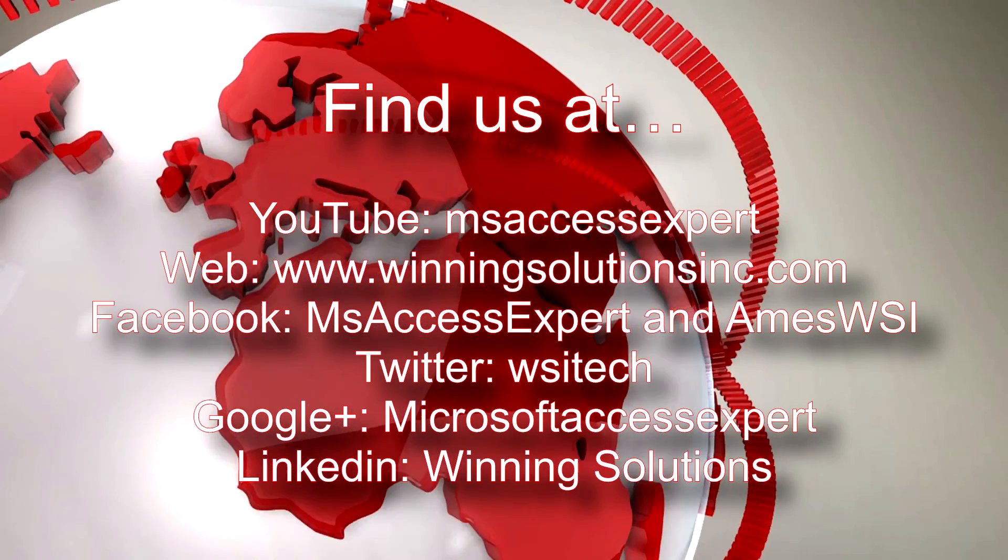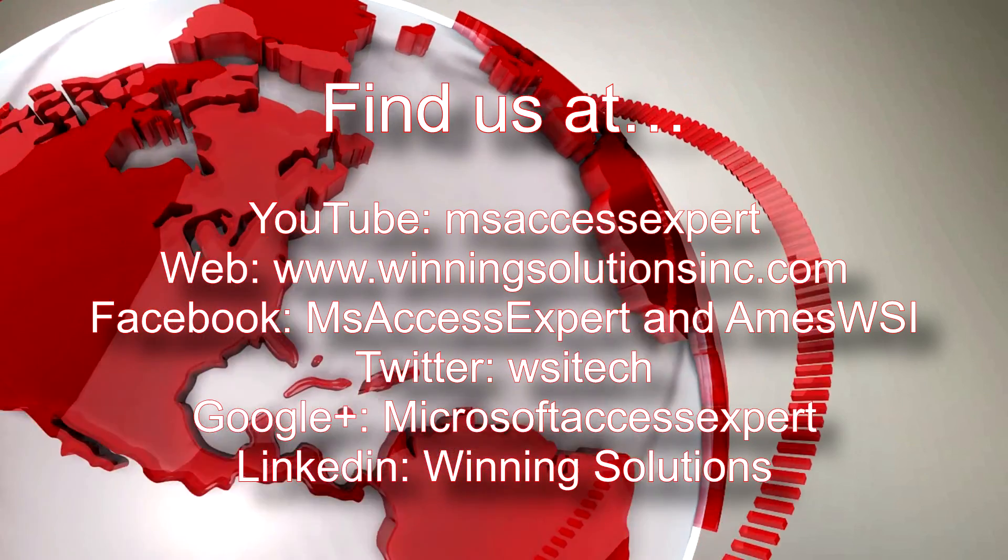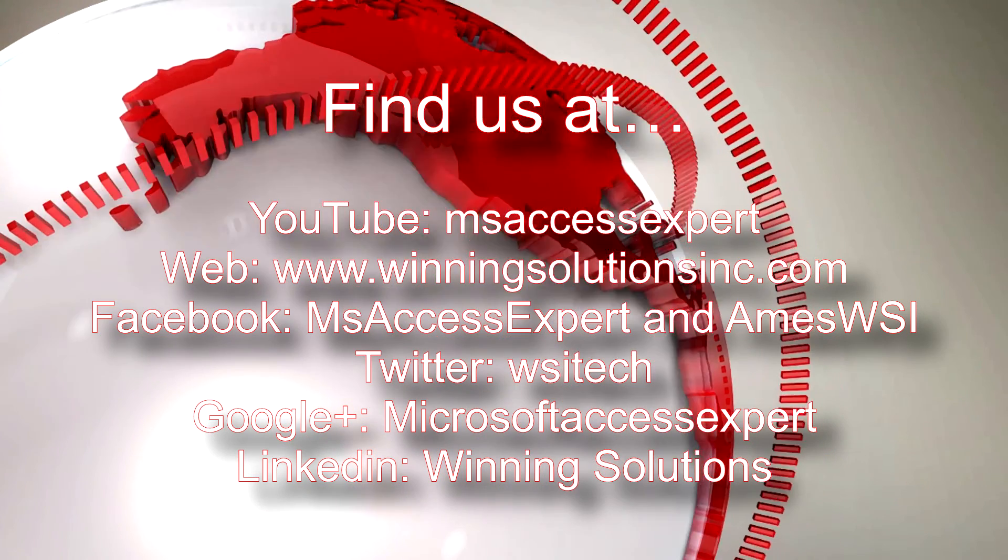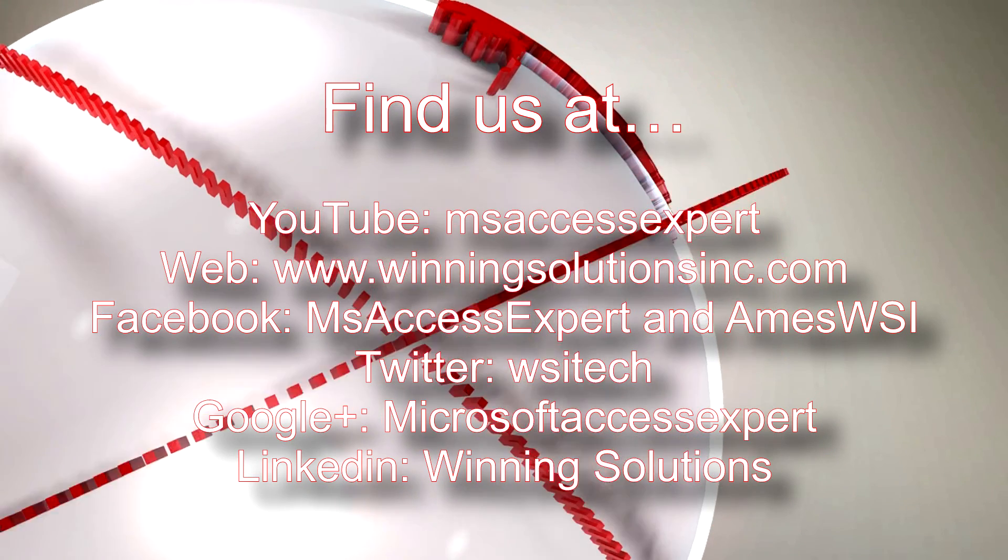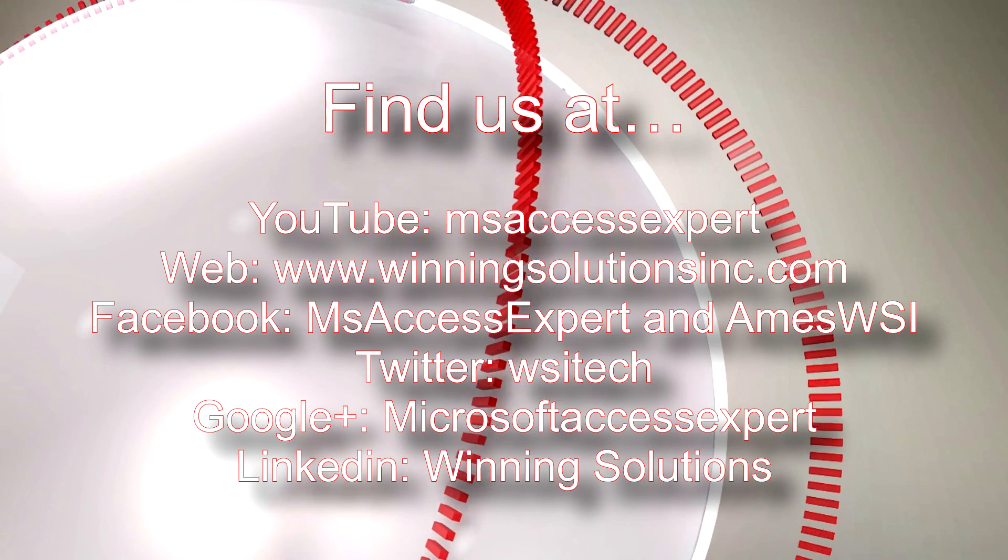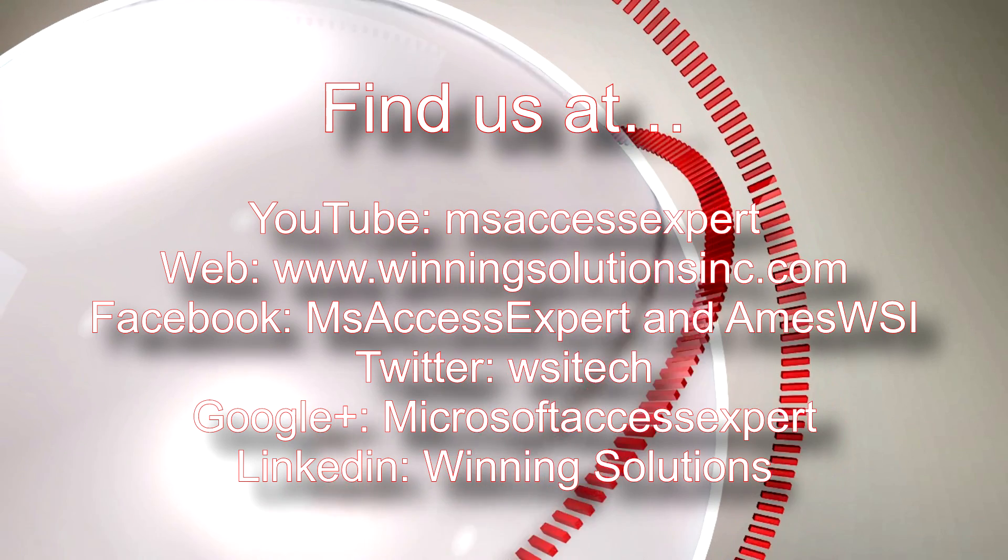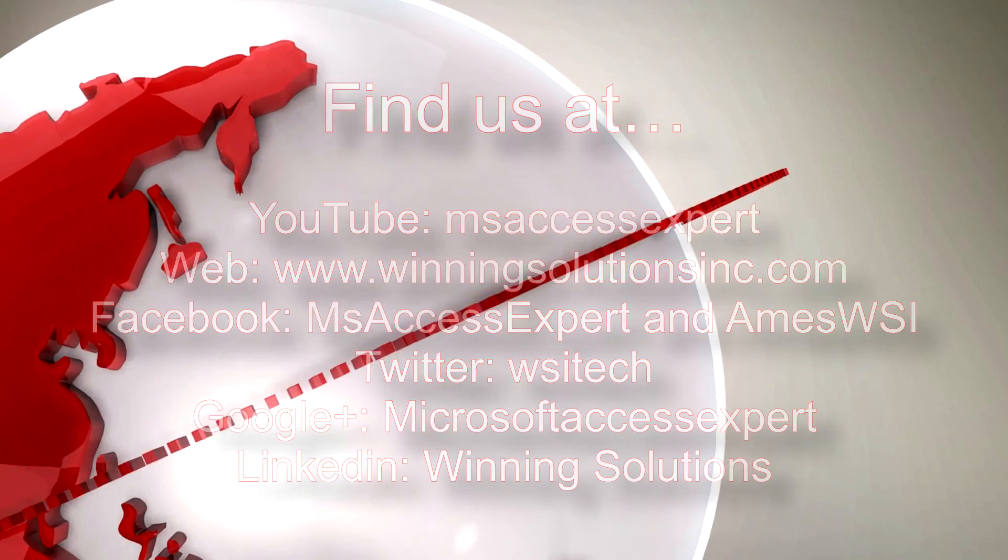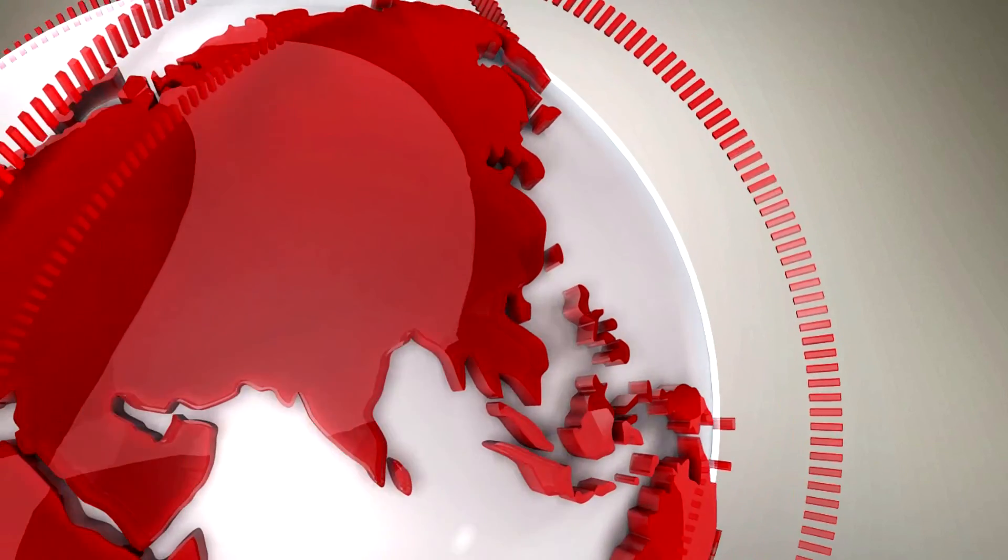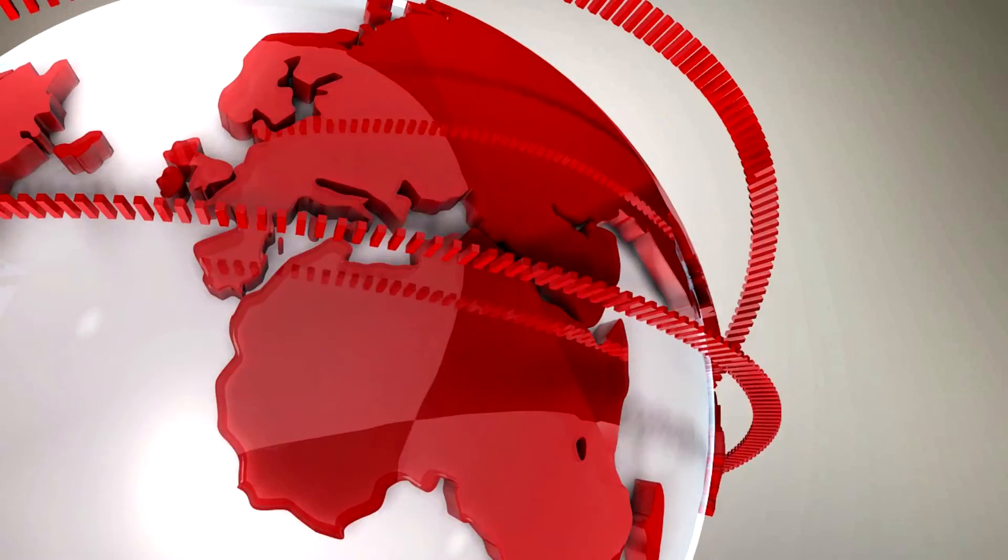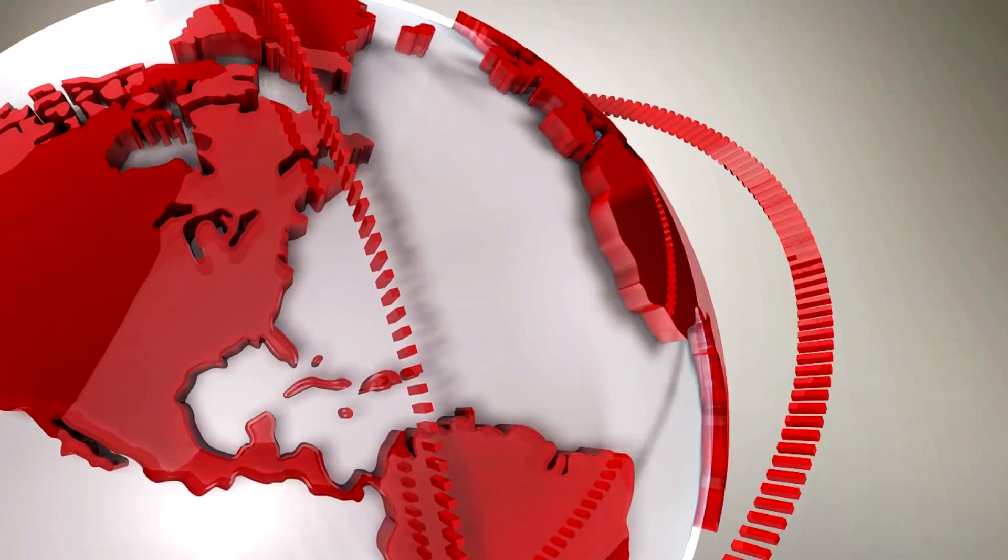I'm going to go ahead and post our contact information in the description below of this video. Also, you can find us on about any social media website. Feel free to follow us on any of those platforms. We post quite frequently. Once again, thank you guys for taking your time to watch this Microsoft Access Expert template walkthrough and have a great day.